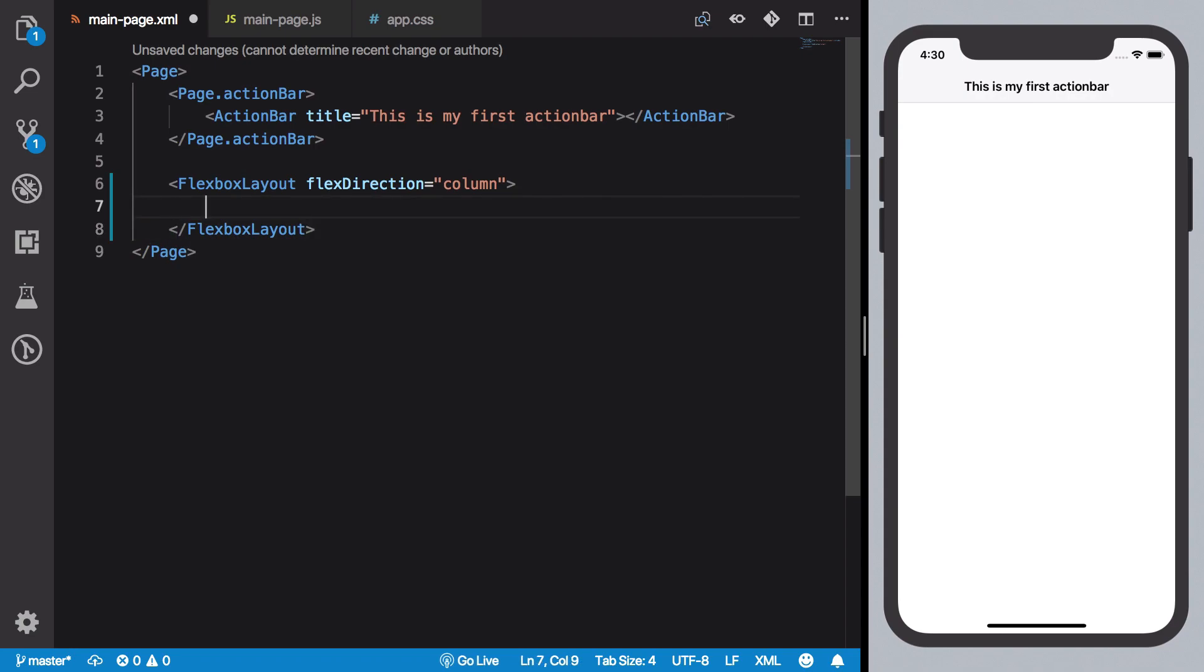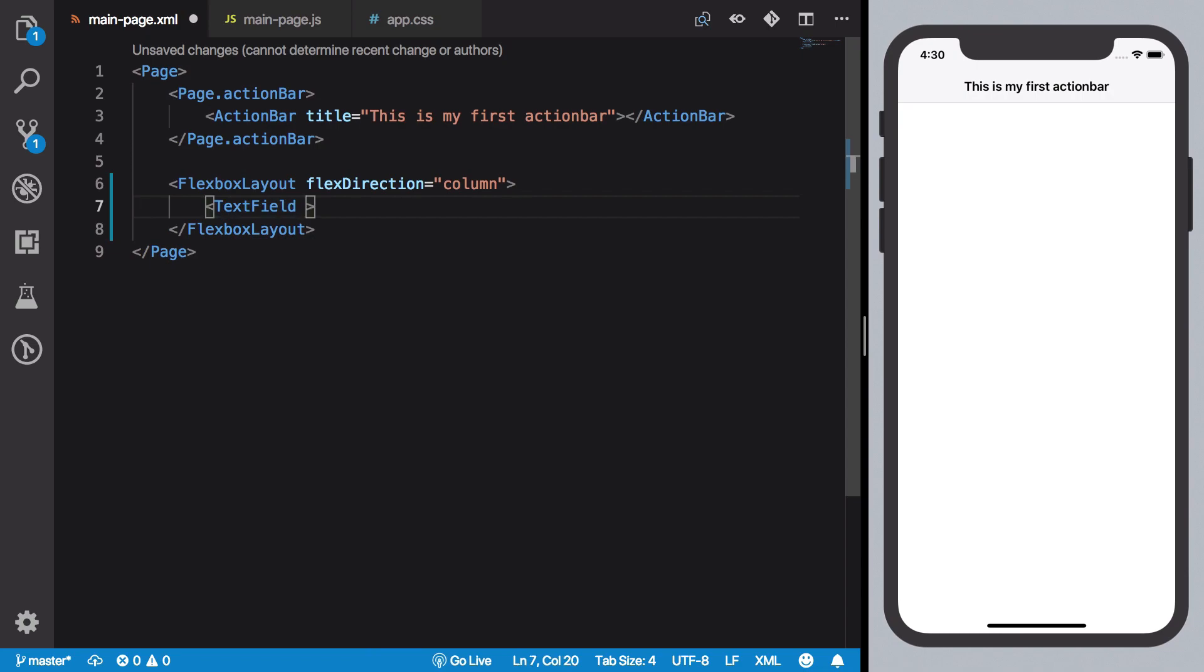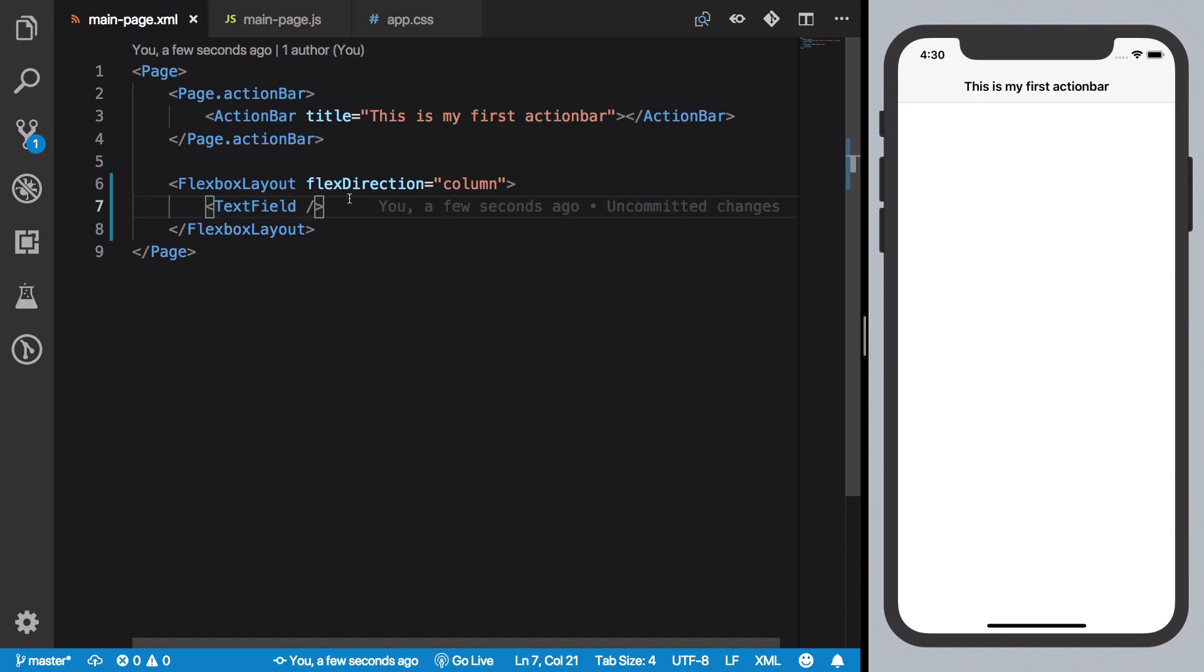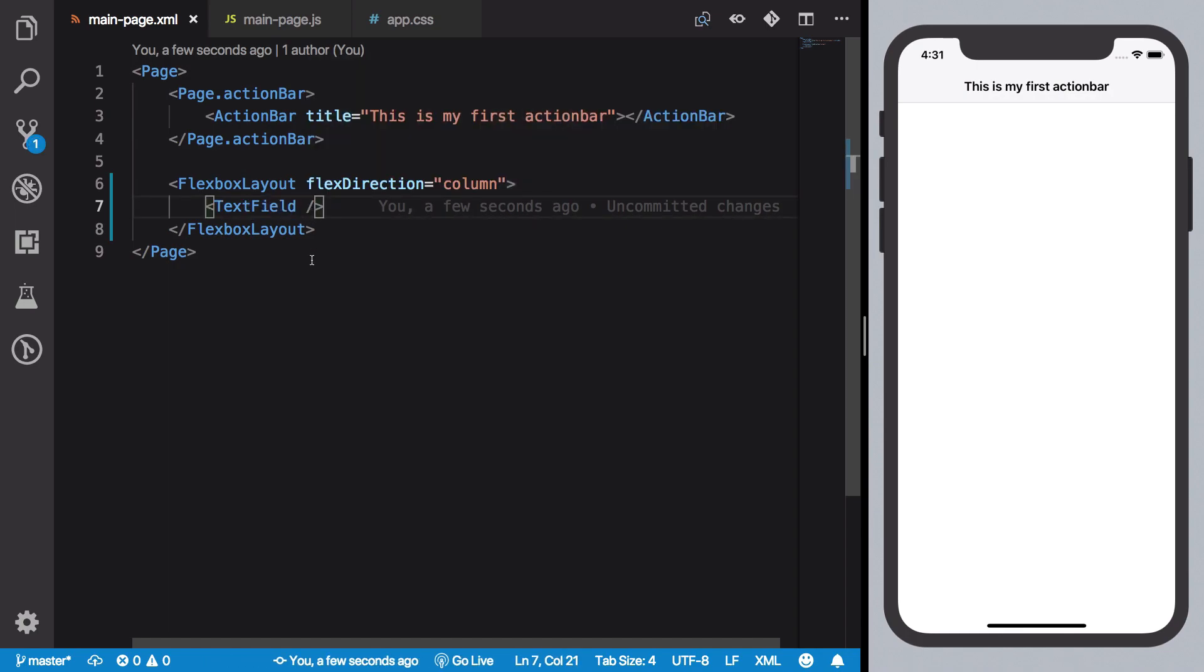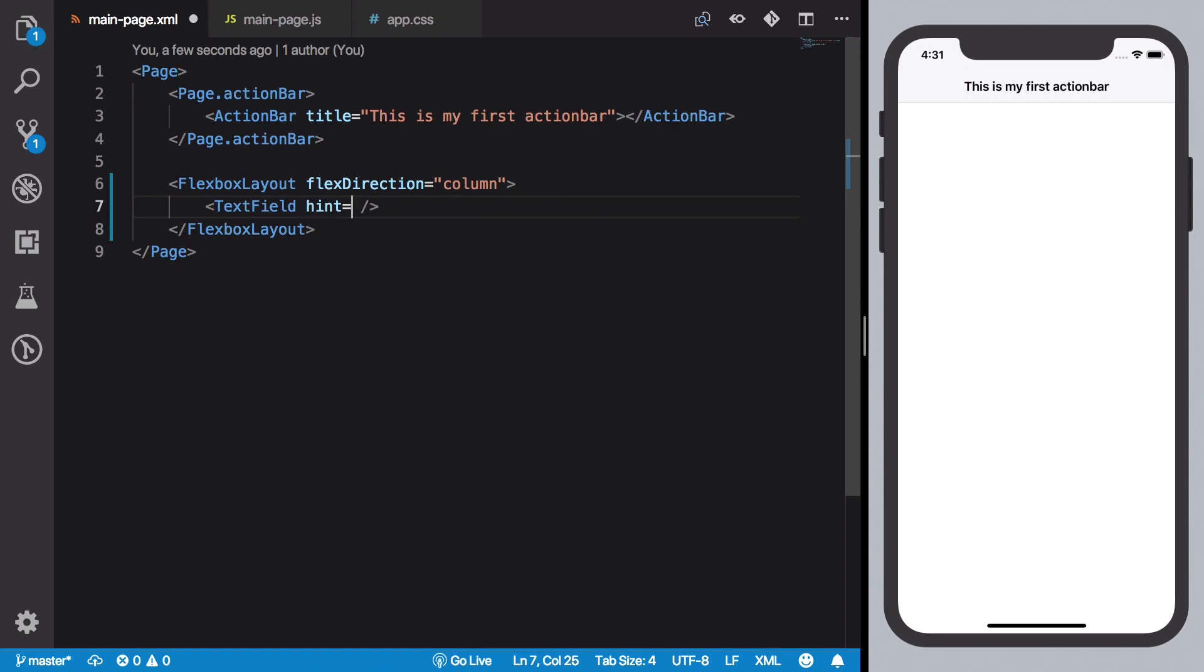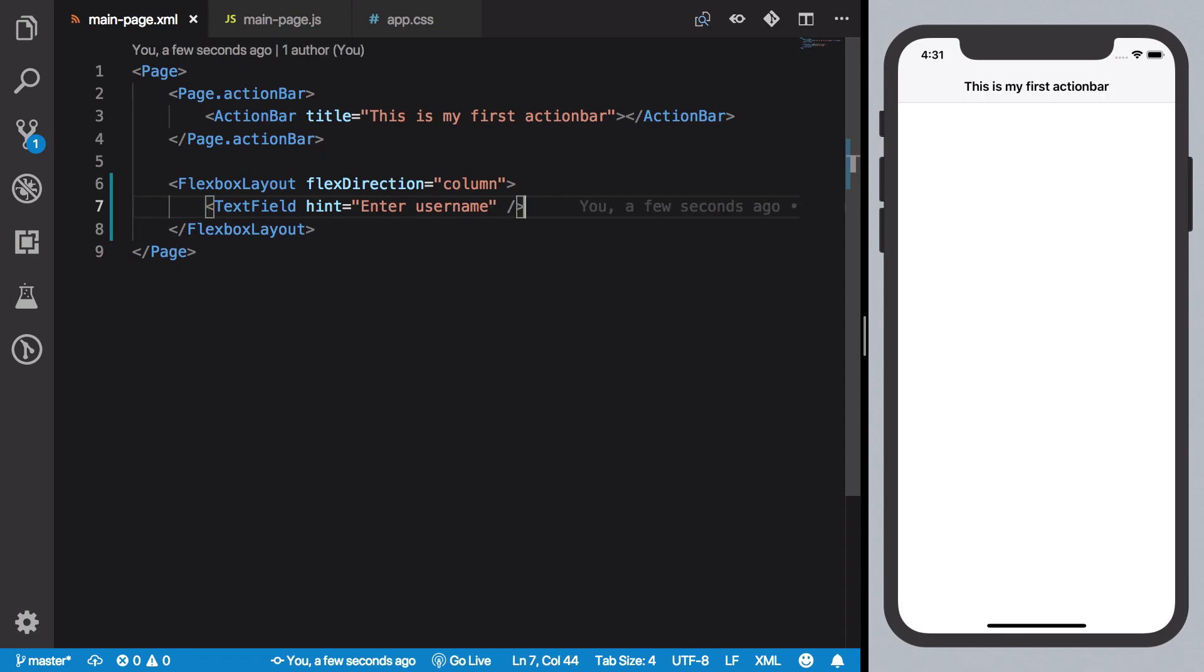Now what we want is we want to create a text field, right? Now I haven't discussed text field but here we go. So text field actually renders, well as you guessed, a text field on your app, right? And if you want to give it a placeholder, that is the hint, you could pretty much say like hint and enter username or something like that.